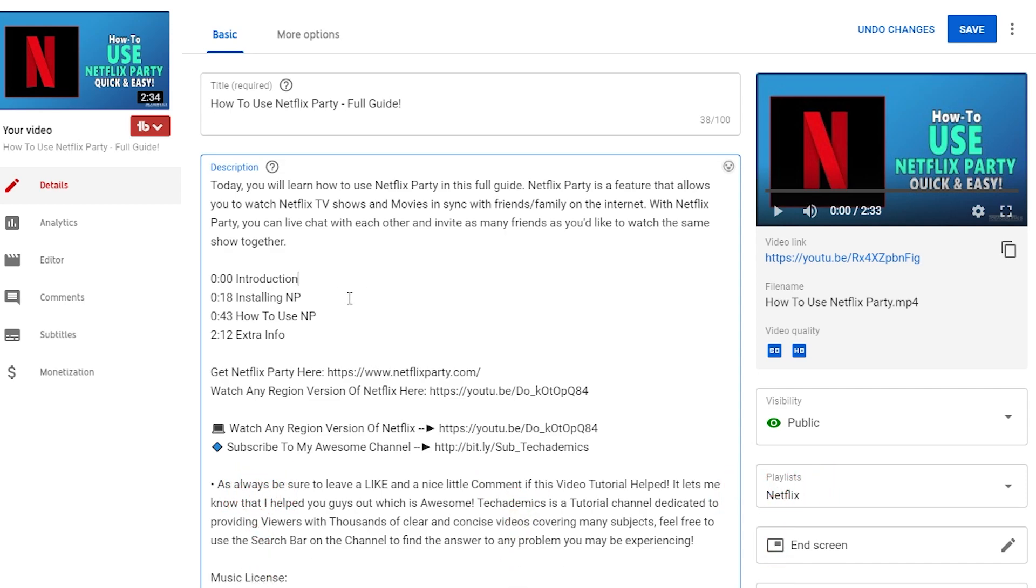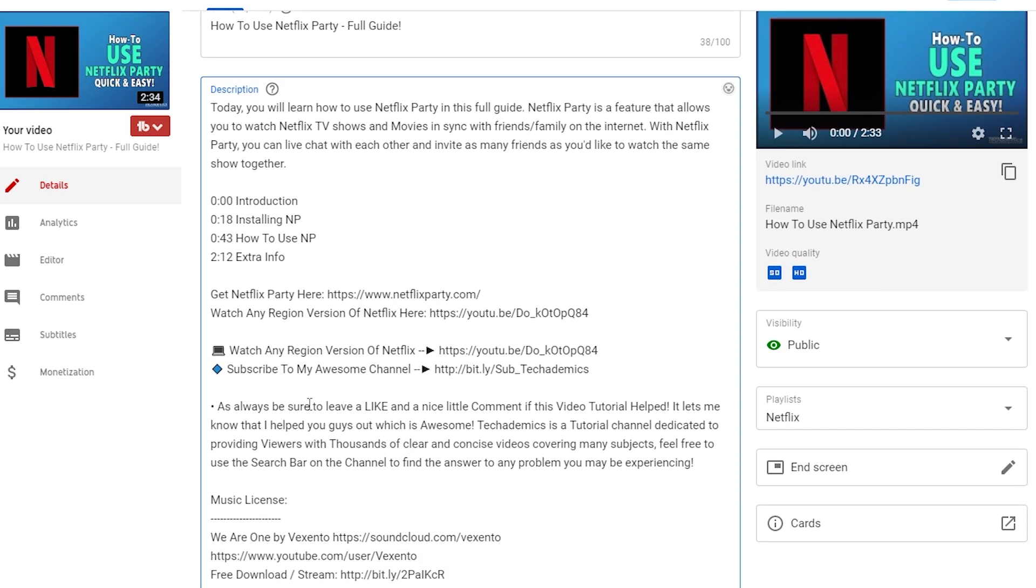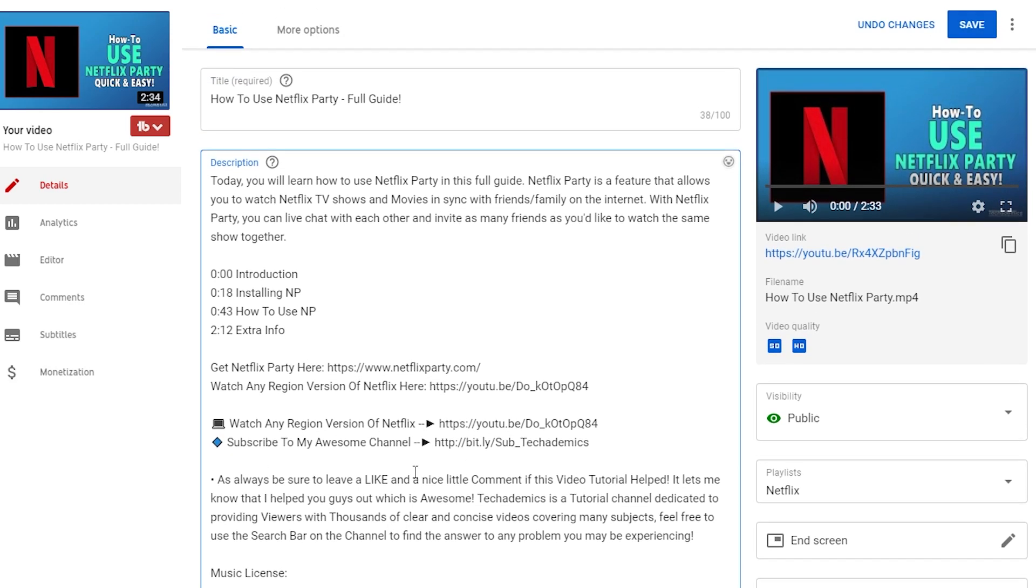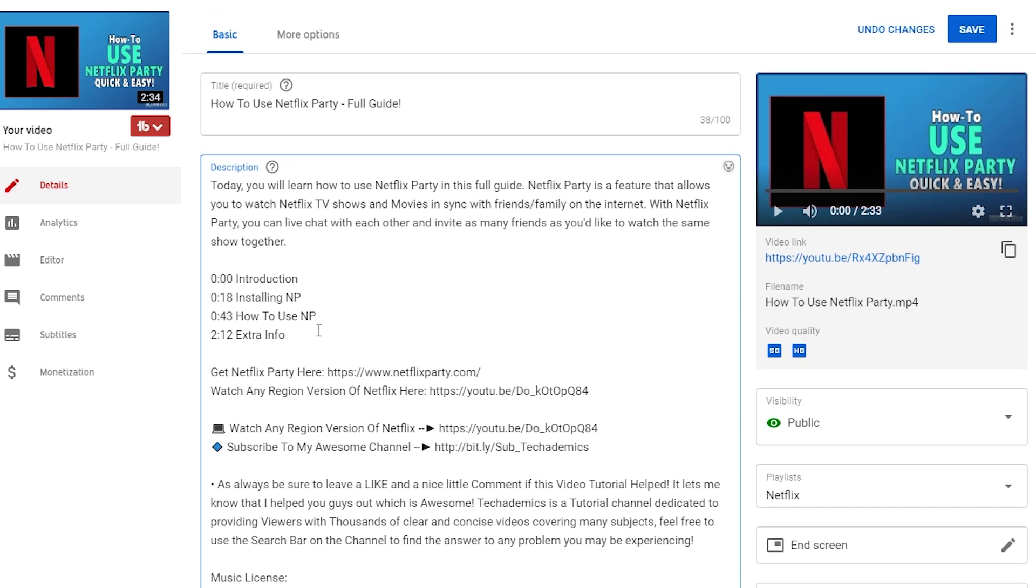This is just an example, but you can make your timestamps look prettier by giving them their own section in the description, making it easier for viewers to find and use. However, they'll be using the chapters on the video, so they shouldn't need to use this anyway. Once you've added your timestamps, click Save at the top here.